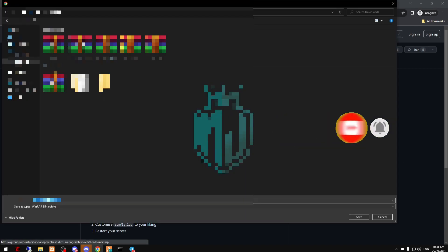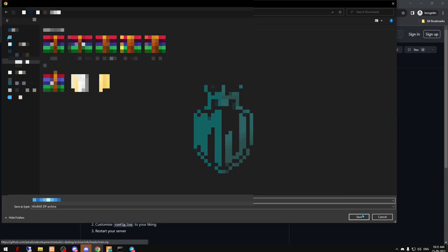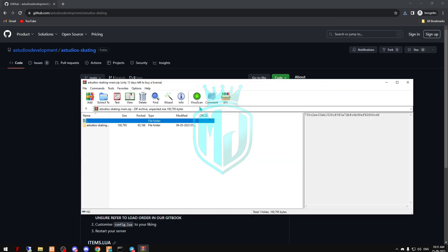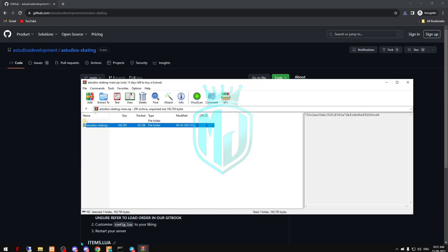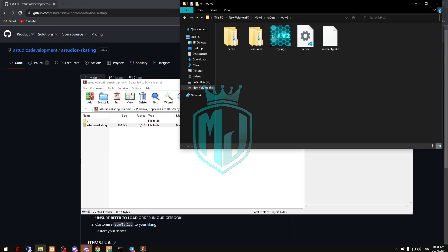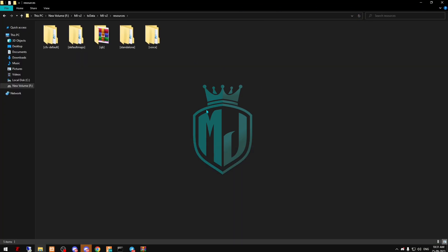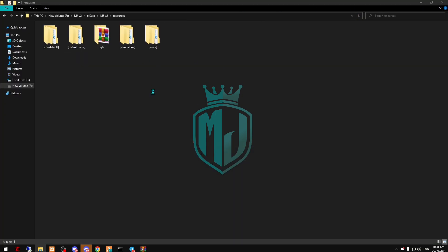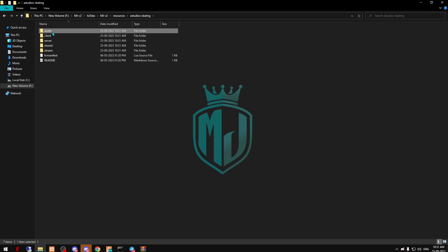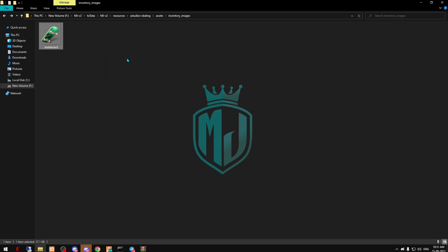Go to the Discord, click on the link, and simply download the file. Copy it and paste it into your server resources folder. Then rename the file, go to assets, and you'll see the skateboard image right there.